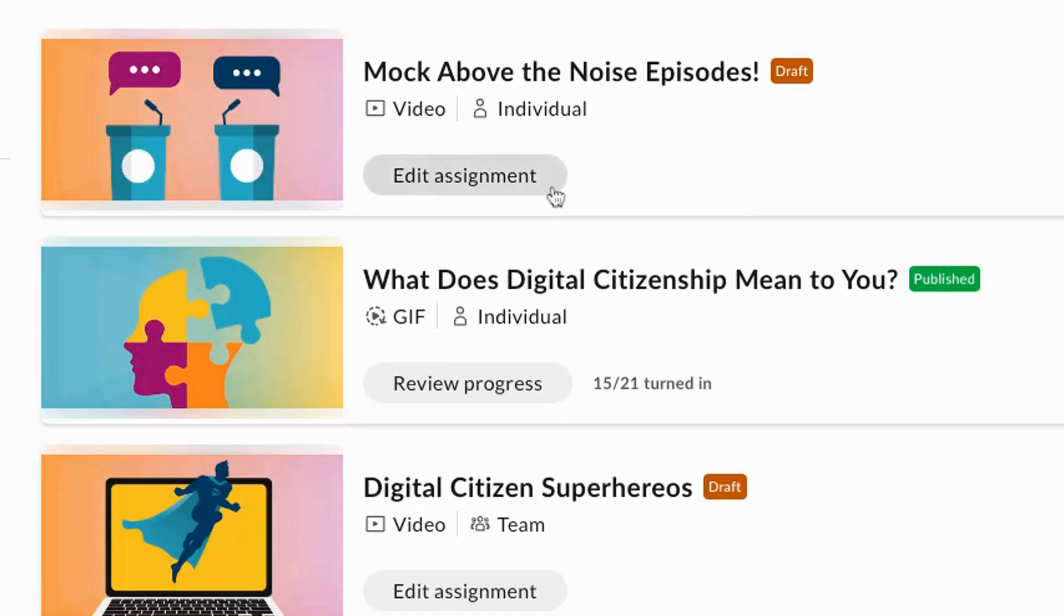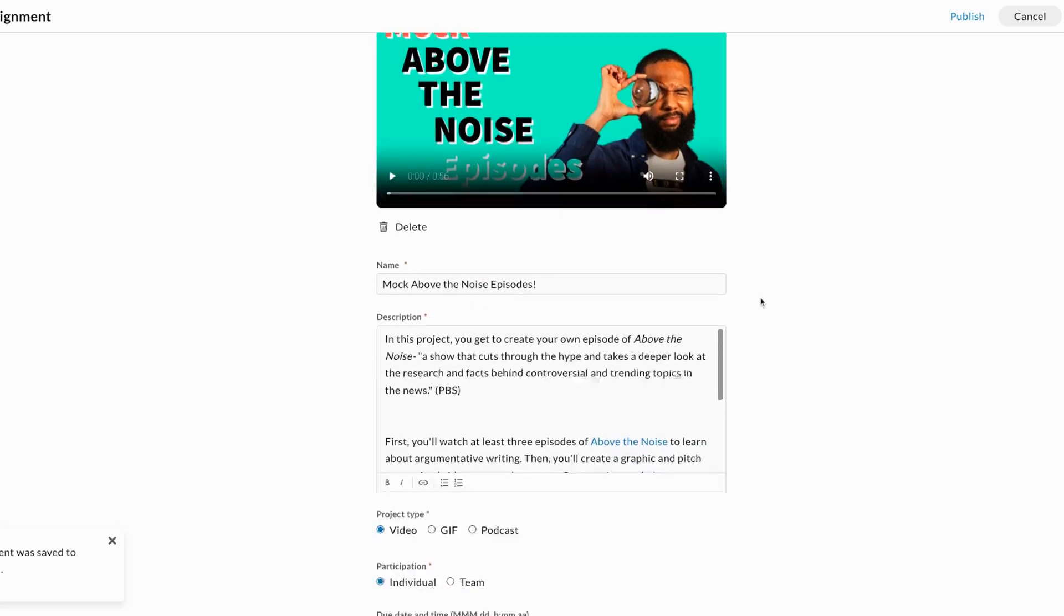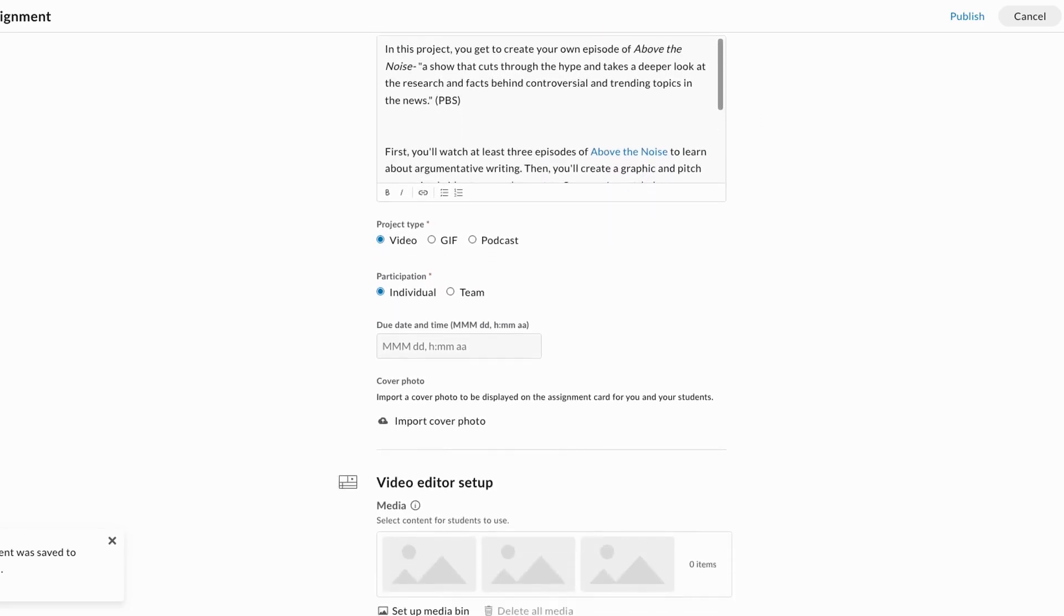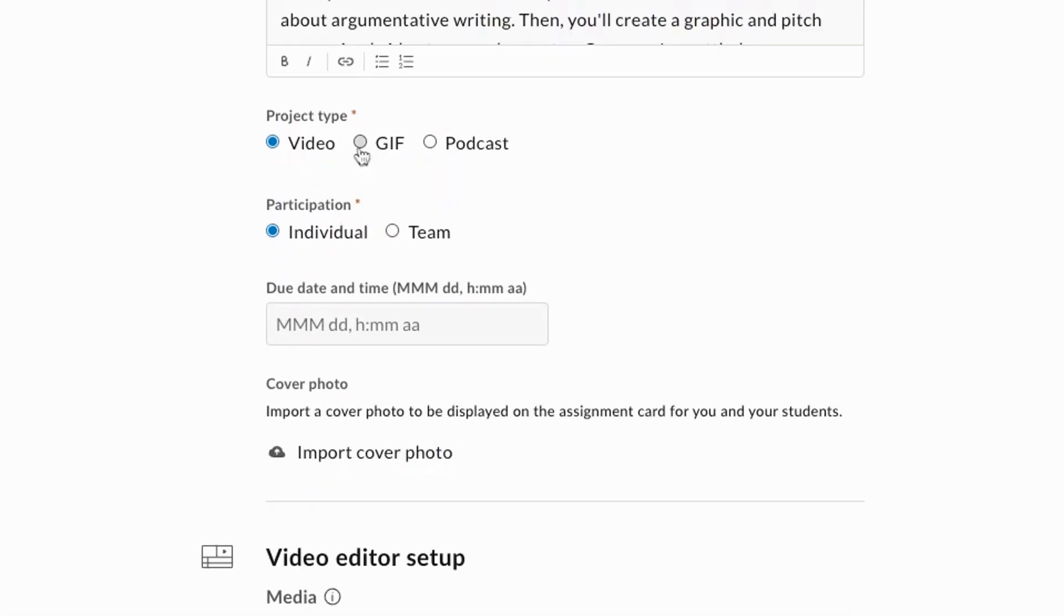You can edit the title, description, project type where students create a video, gif, or podcast, and decide whether students will work in groups or individually.